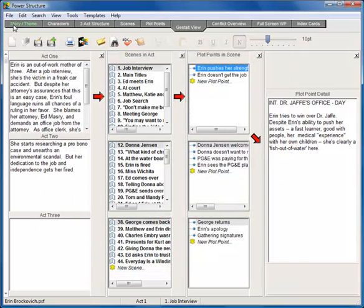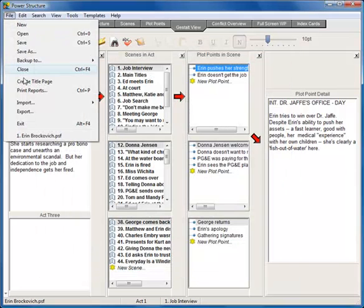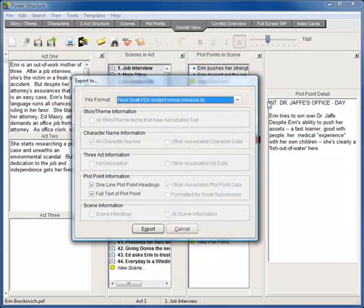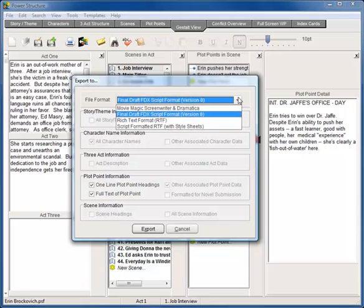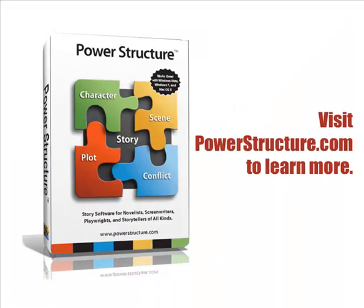Or you can export your file to a screenwriting program like Final Draft, Movie Magic Screenwriter, or a word processing program like Microsoft Word. To learn more, visit PowerStructure.com where you can download a complete demo, read the manual, and watch a longer video walkthrough.